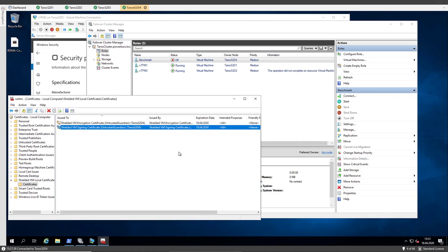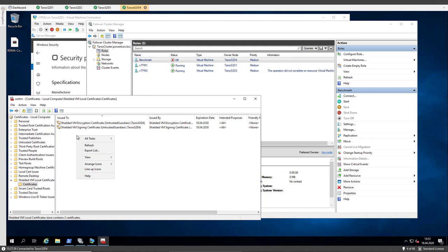So now we have to import all the certificates. I will do that on every host and after that I come back and show you the live migration.